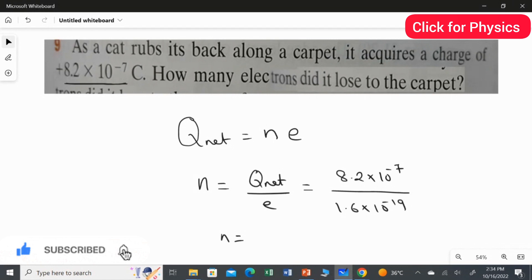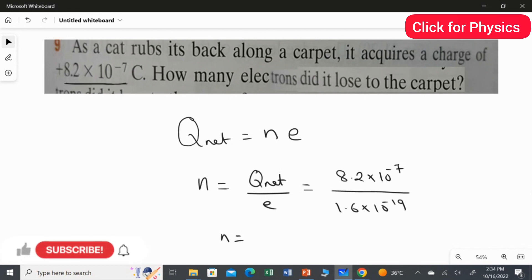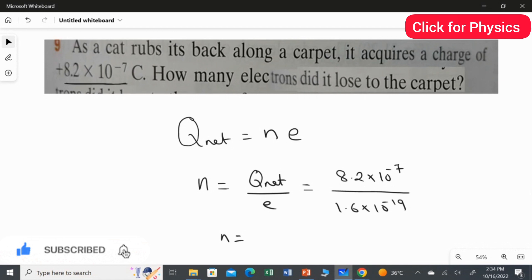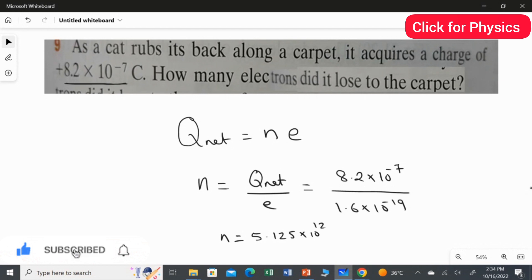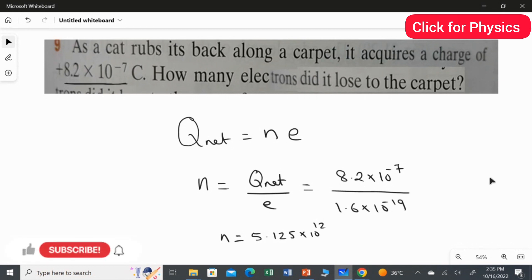All constant values will be given in your paper. Calculating: 8.2 times 10 to the power of minus 7 divided by 1.6 times 10 to the power of minus 19 gives 5.125 multiplied by 10 to the power of 12 electrons. This is how many electrons the cat loses from its body, and the carpet gains this many electrons.